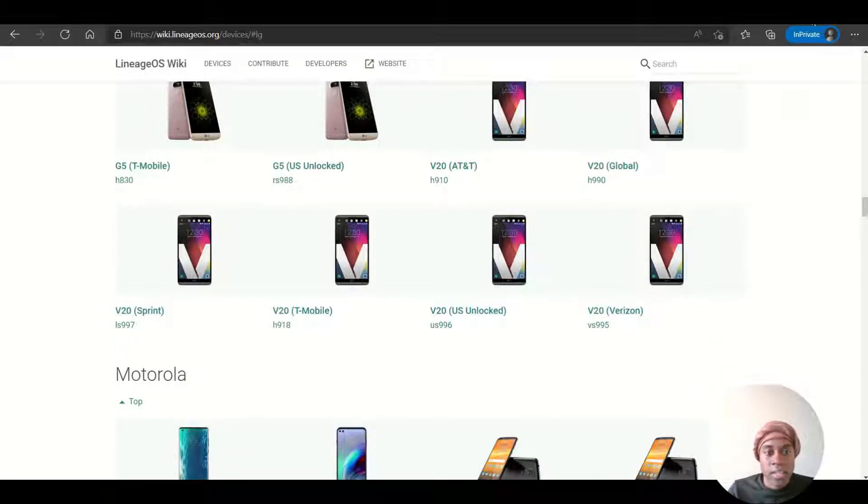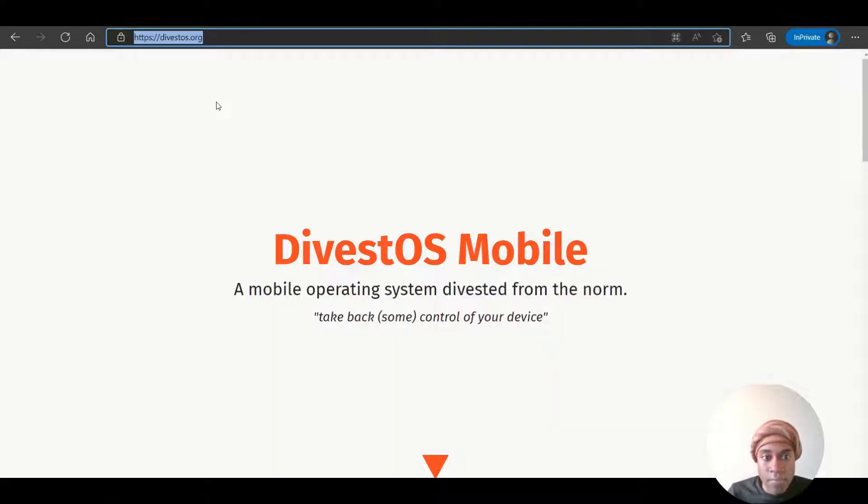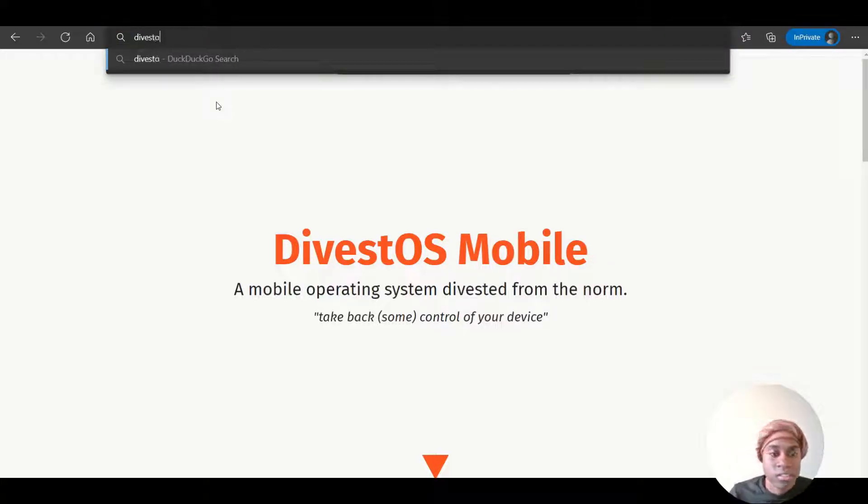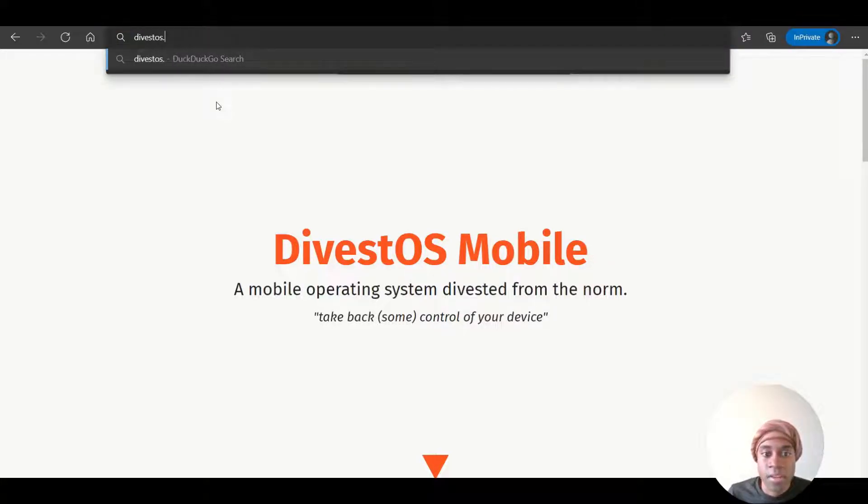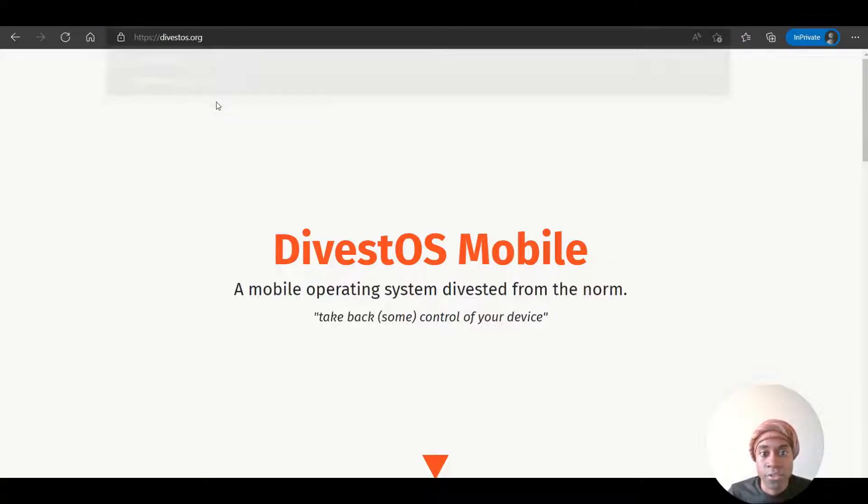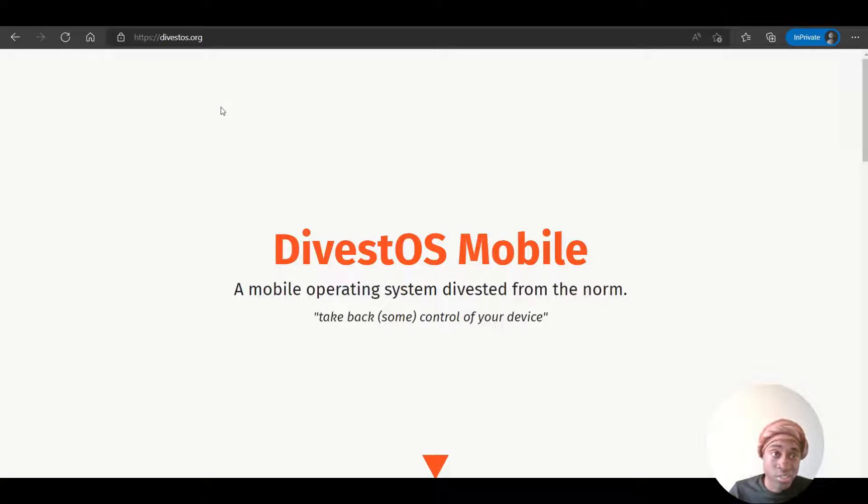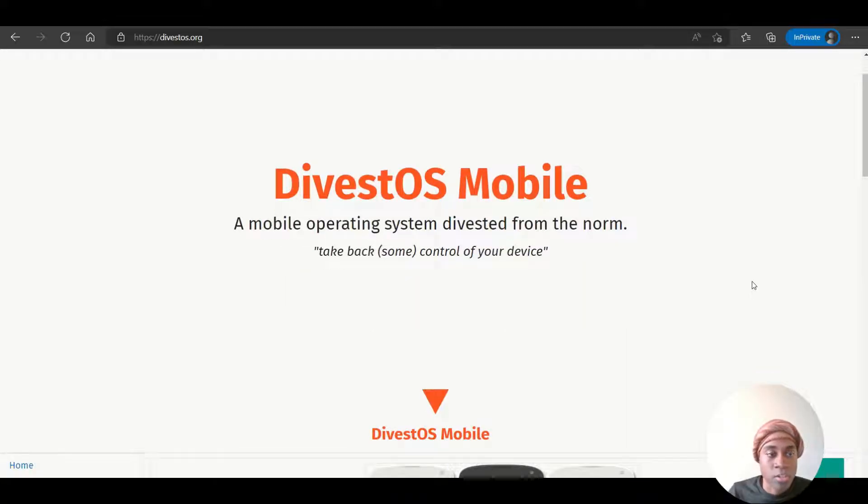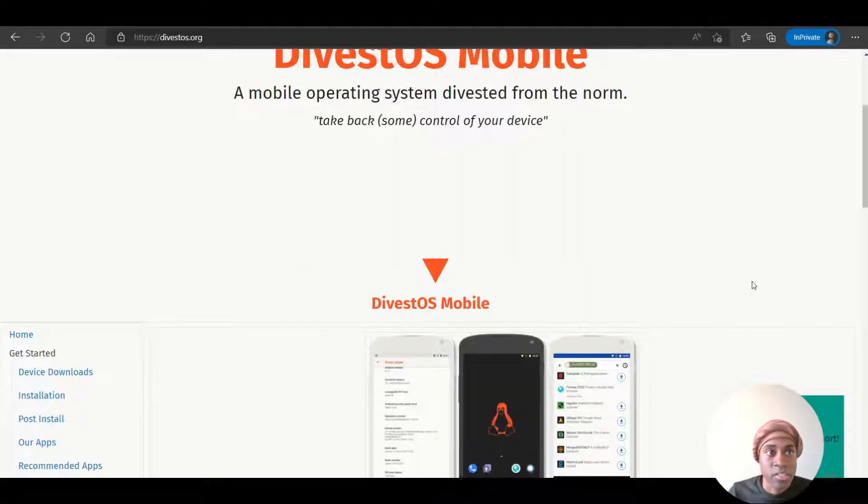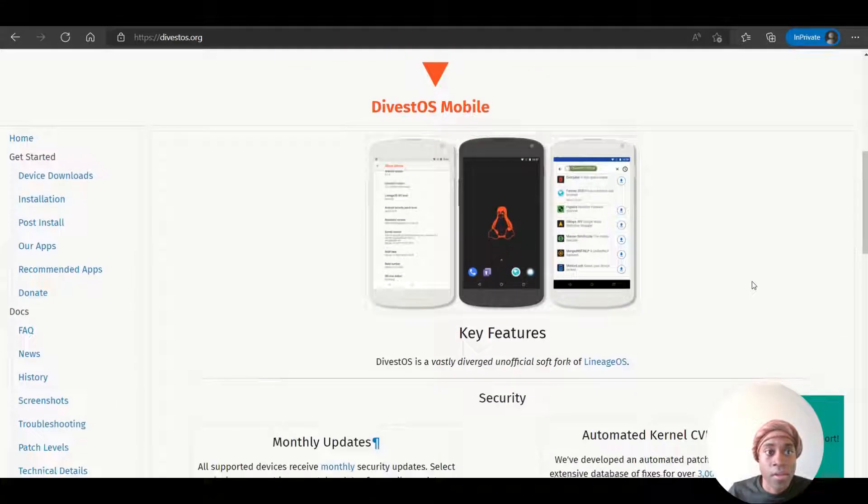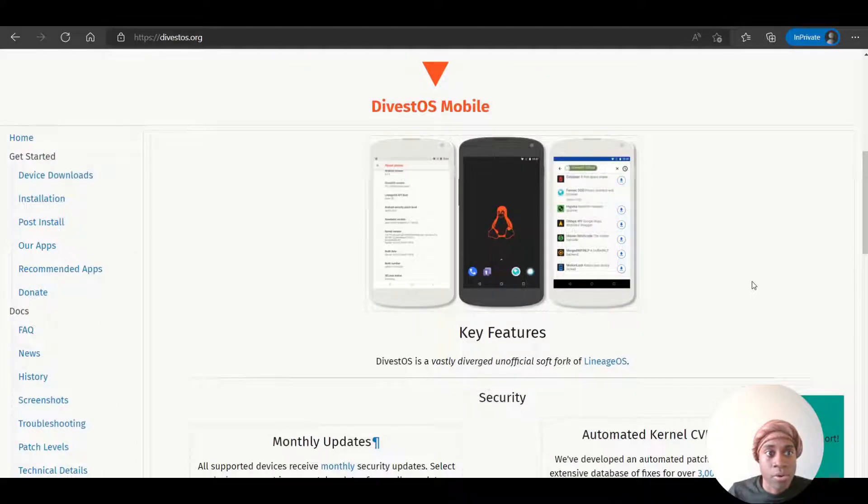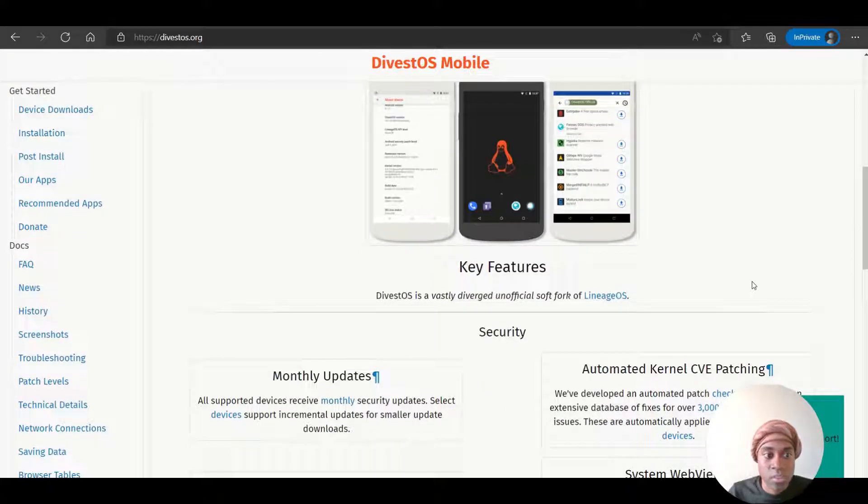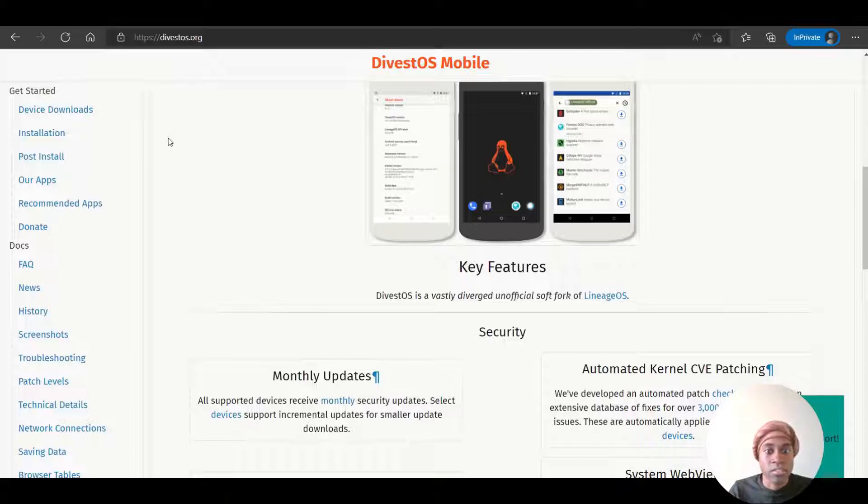And then next up is the DivestOS system, which is a vastly diverged unofficial soft fork of LineageOS. Just based upon that, you can also go and see on their list site to see what capable devices you can download this operating system to.